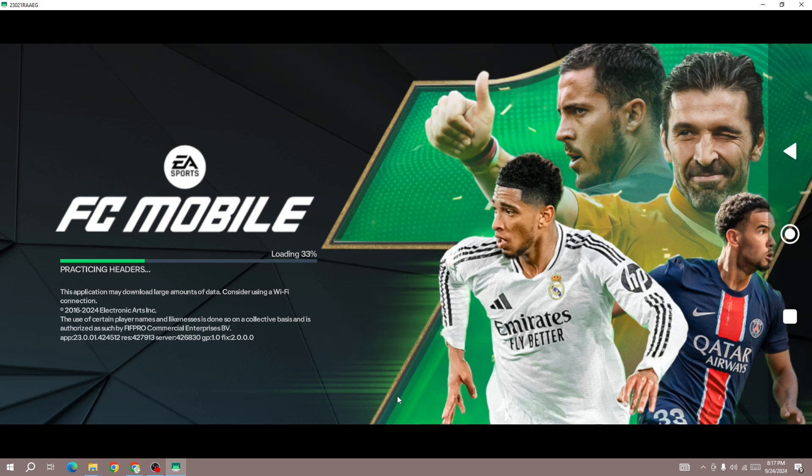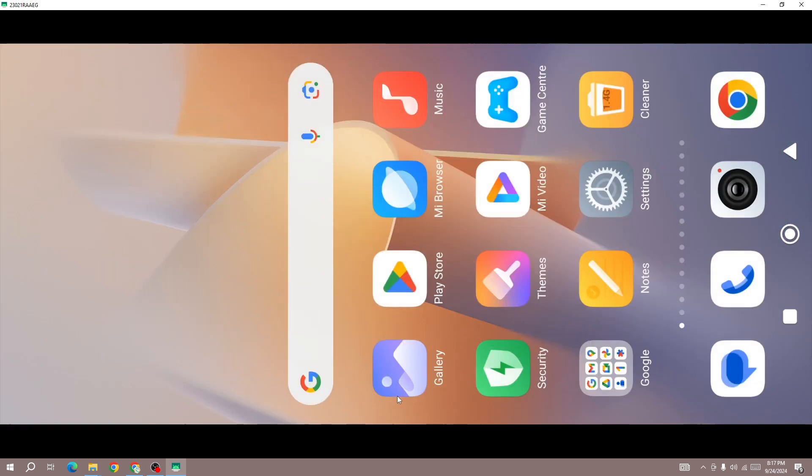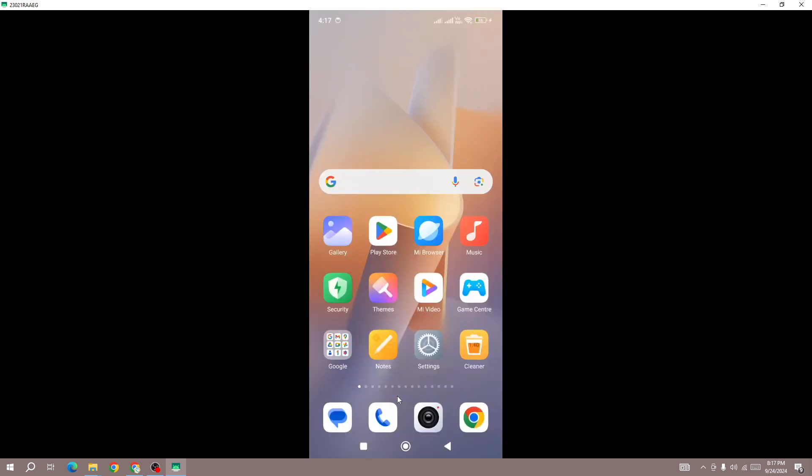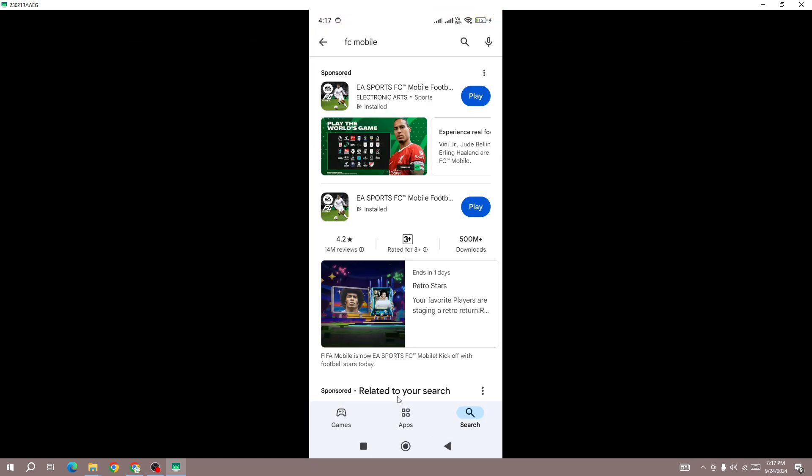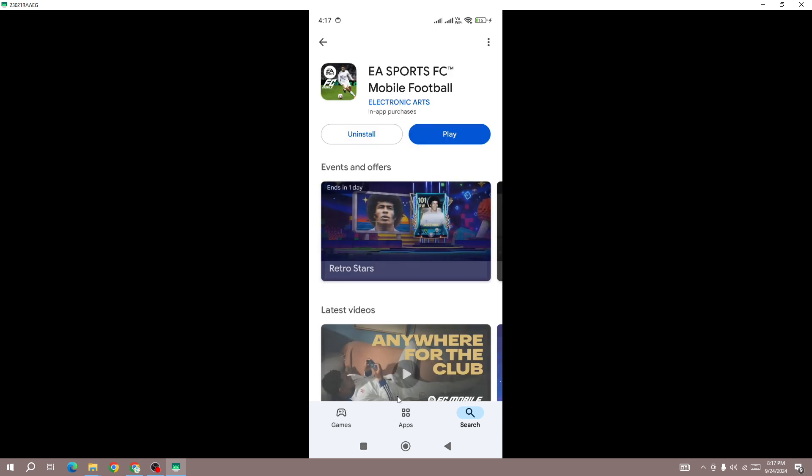Go to the Play Store, search for FC Mobile 25, and update the game to the latest version. Sometimes this type of error occurs when you have an old version installed on your device.